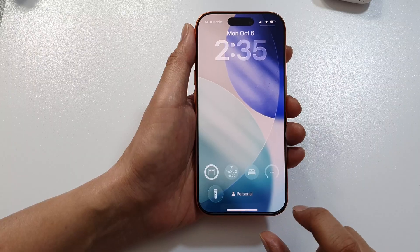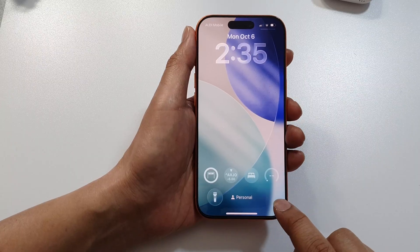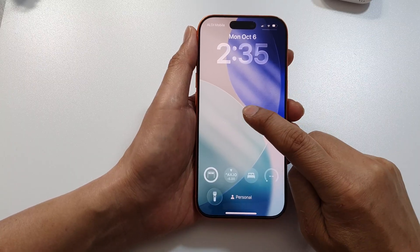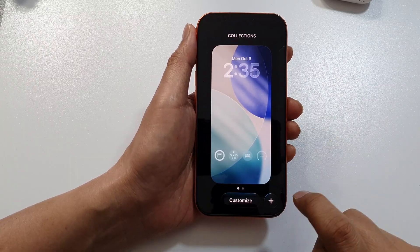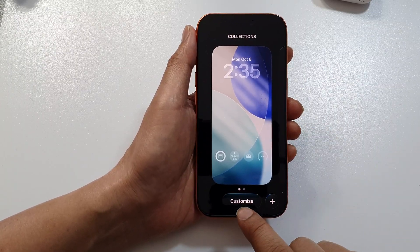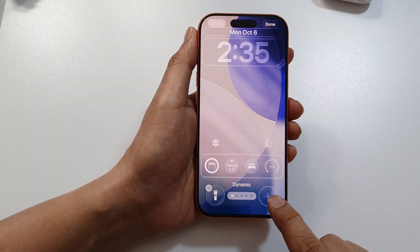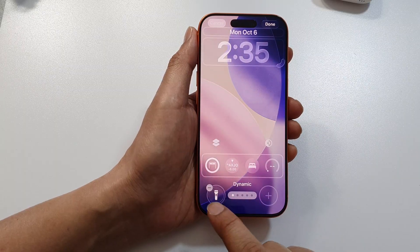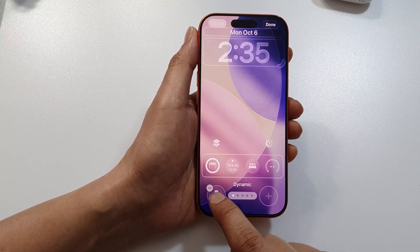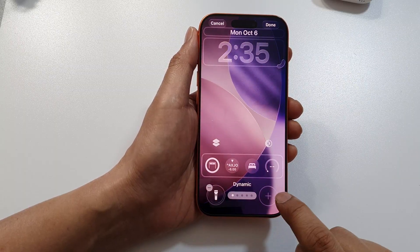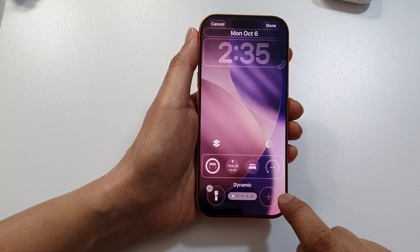You can see here at the bottom corner there is no camera icon. Touch and hold on the lock screen, then tap on Customize, then tap on the Add button — or you can tap on the icon there to remove it and then tap on the Add button.